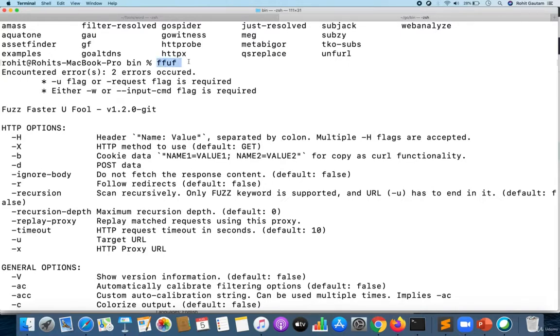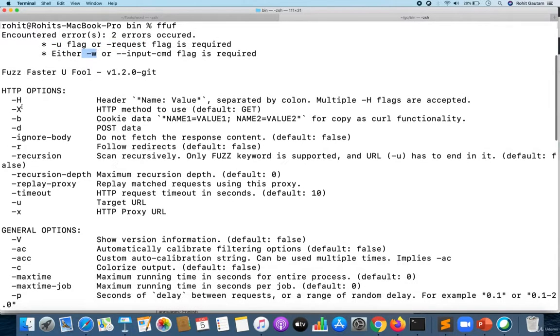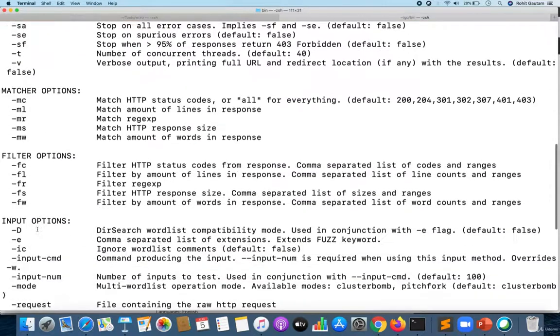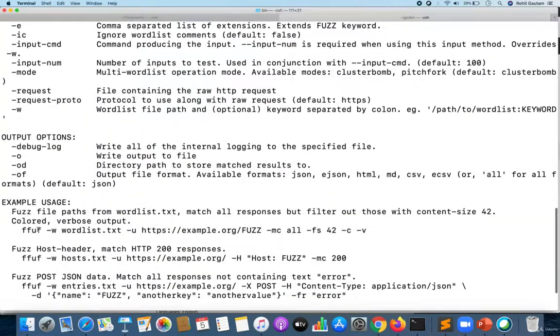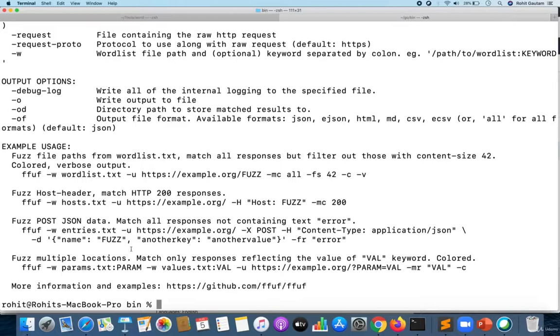You just need to type FFUF and the tool will start. This is the documentation or help usage for how you can use it. As you can see, FFUF requires the -u flag for the URL input and -w for wordlist. There are many options given with this tool which you can utilize to start fuzzing.